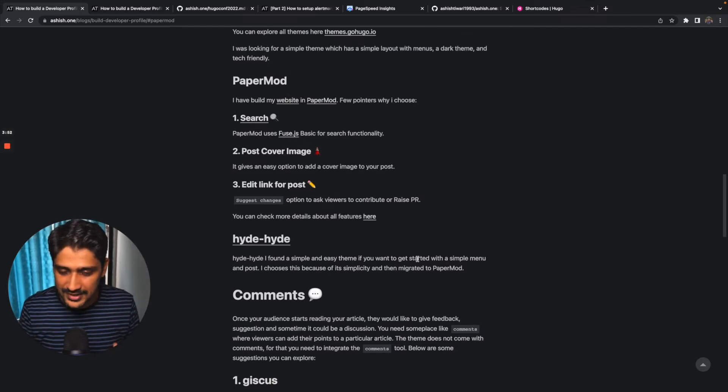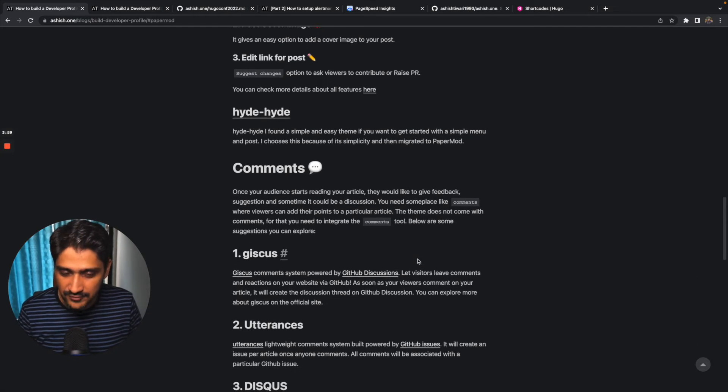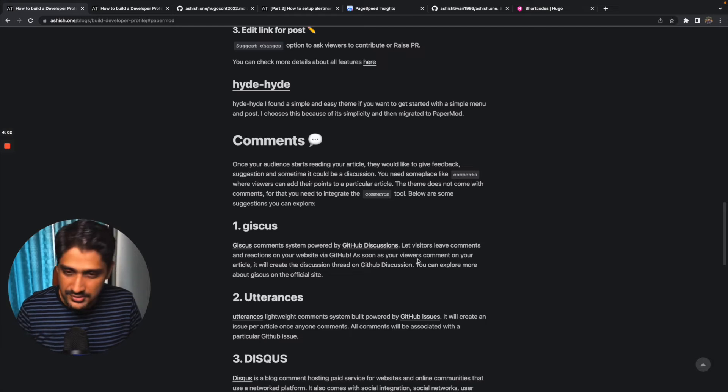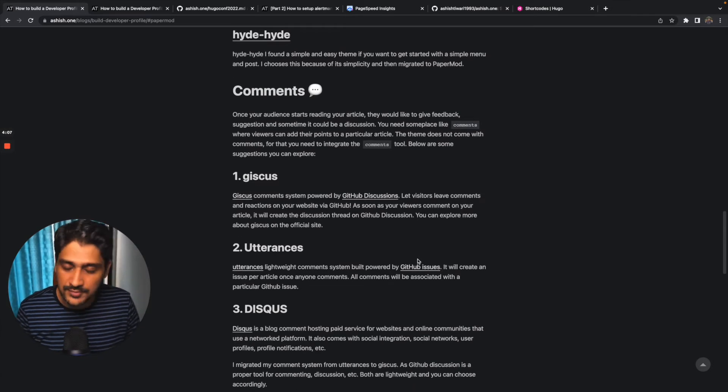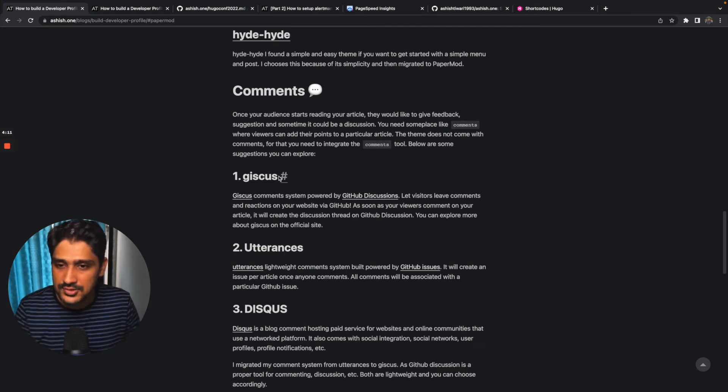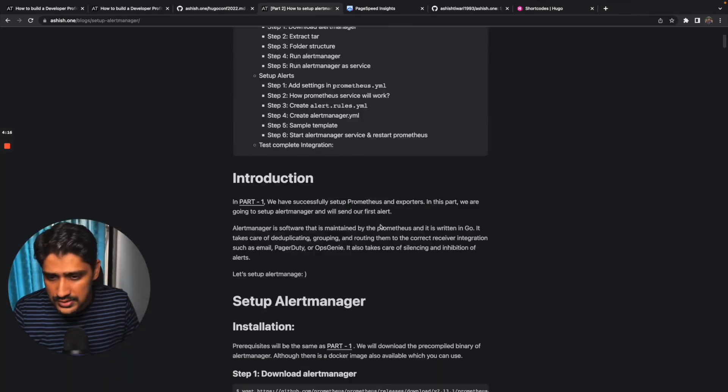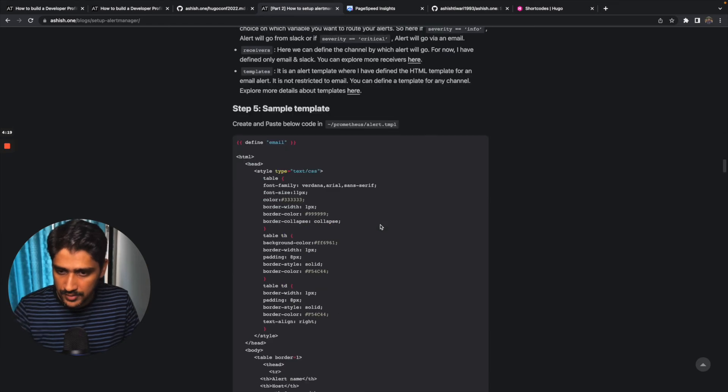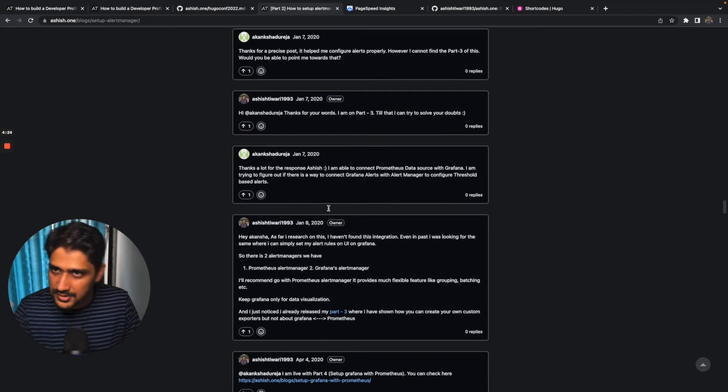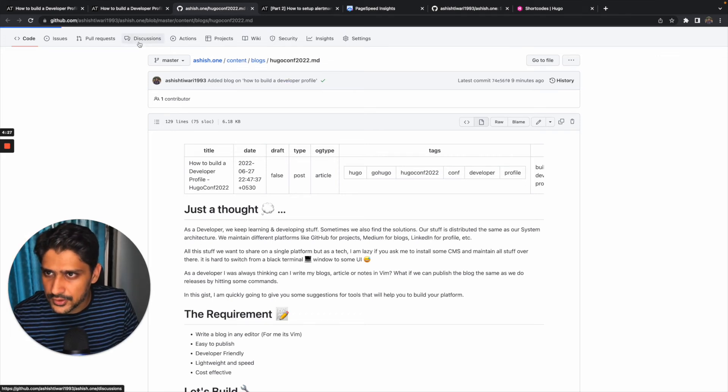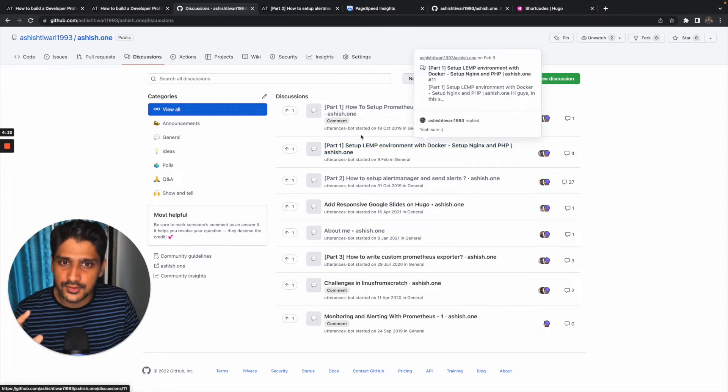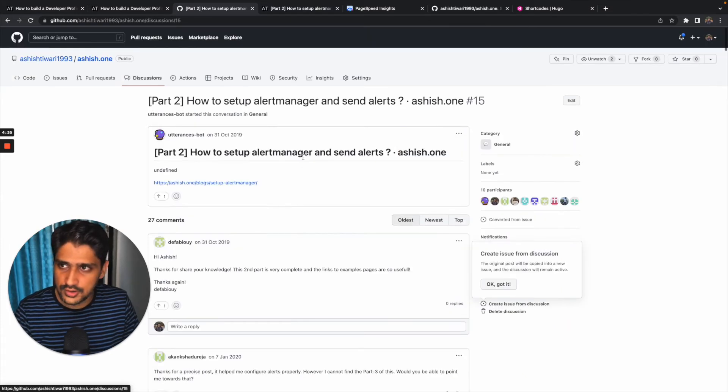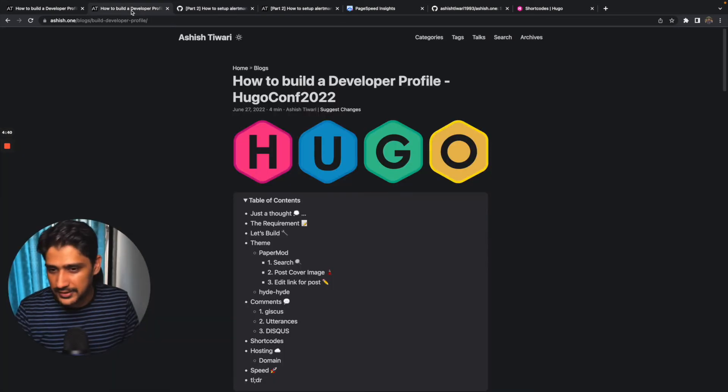I started feeling like there should be some comment section where people can appreciate, add some points, or suggest on my article. I was looking for some commenting system. Currently I'm using Giscus. Giscus is powered by GitHub Discussions. So whenever you get a comment on your particular articles, it indirectly creates a GitHub discussion. Let me show you quickly. I'm going to here, your discussion. As you can see, it creates one discussion per article and you can check all your comments here.